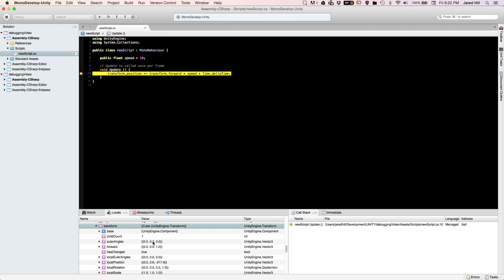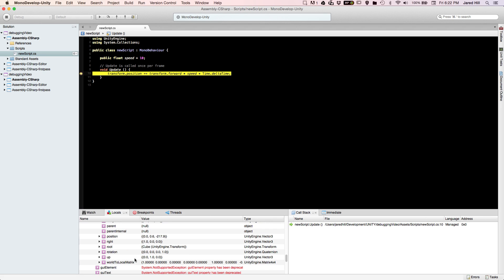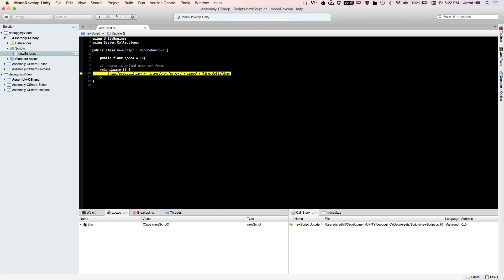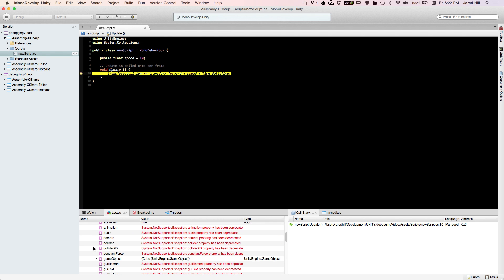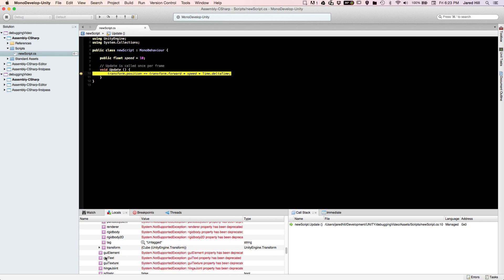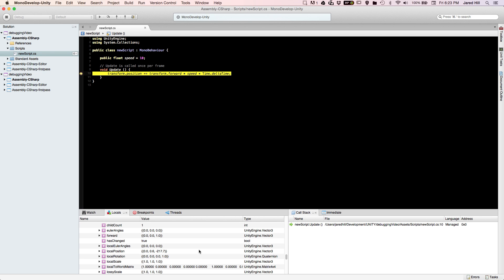Clicking the drop-down again we're looking at all of the components of this transform — child count, Euler angles, transform.forward, hasChanged, and all of these different components. When I press play again the position should change. I didn't pin it, so make sure you pin these things so you don't have to click through every single time. Now we're back in here and this has changed — it wasn't negative 219 before — so we are getting change.